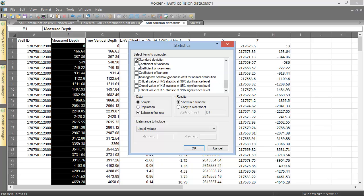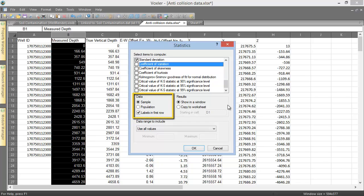Checking the box next to the statistic name will add that statistic to the calculation, and unchecking the name will remove it from the calculation. In the Data section, we can define whether the data is sample or population data, and we can specify whether we have a header row at the top of our worksheet. Since we do, we will want labels in first row to be checked.